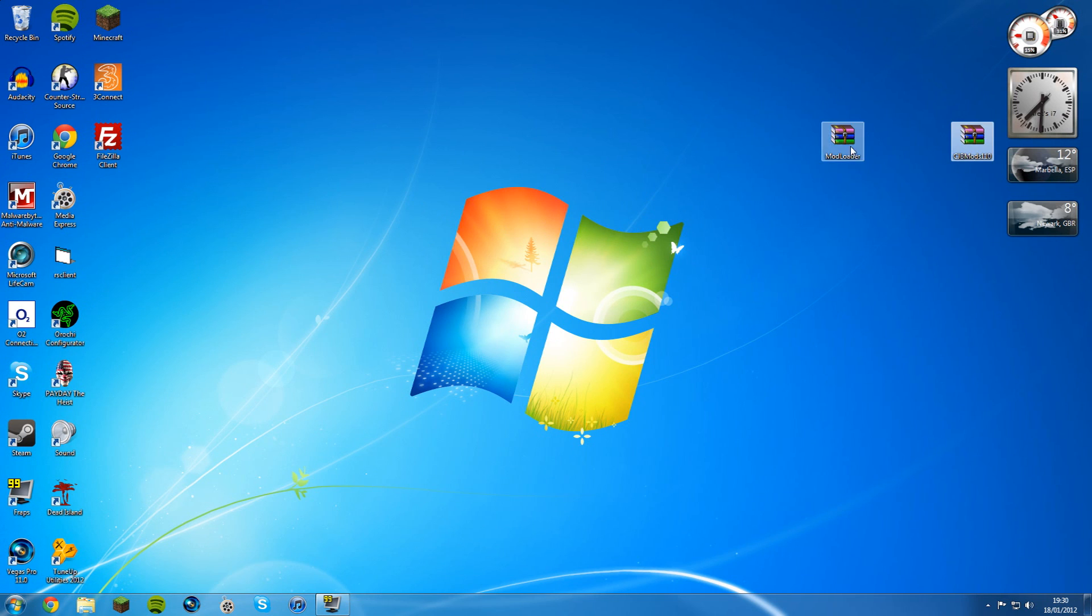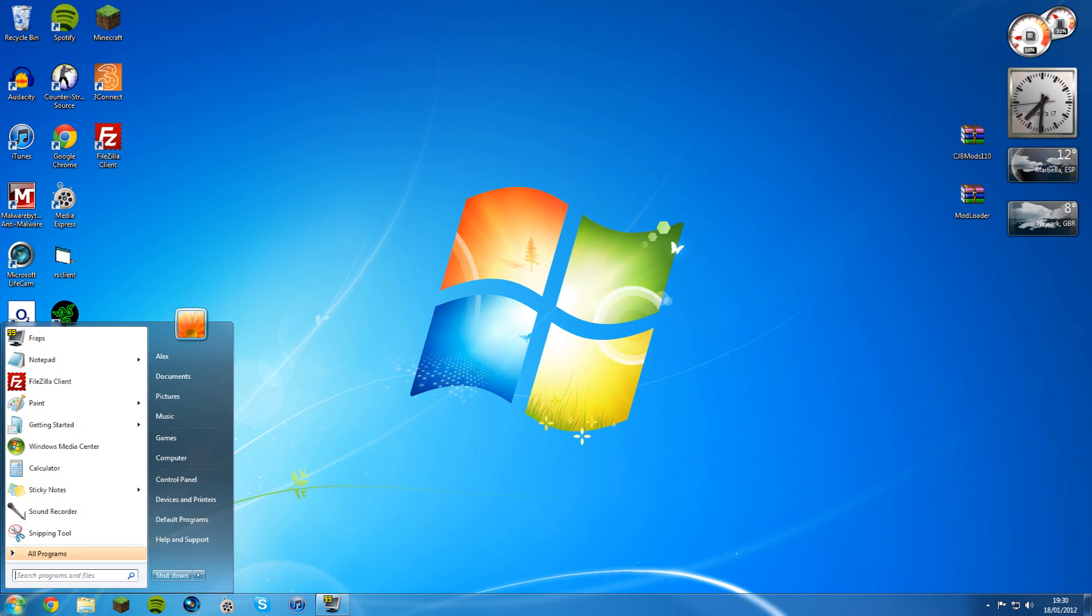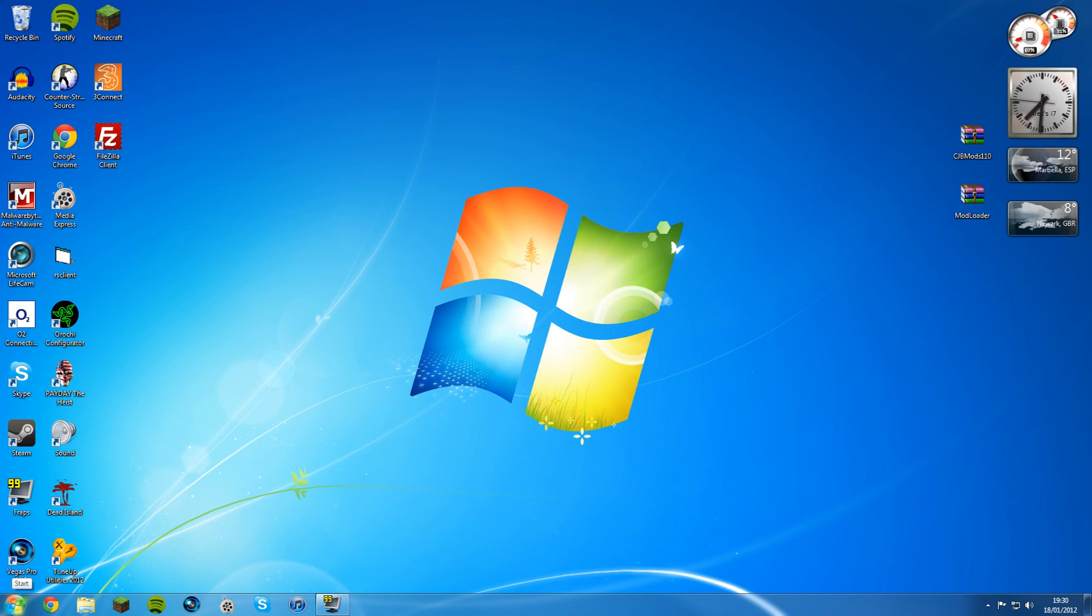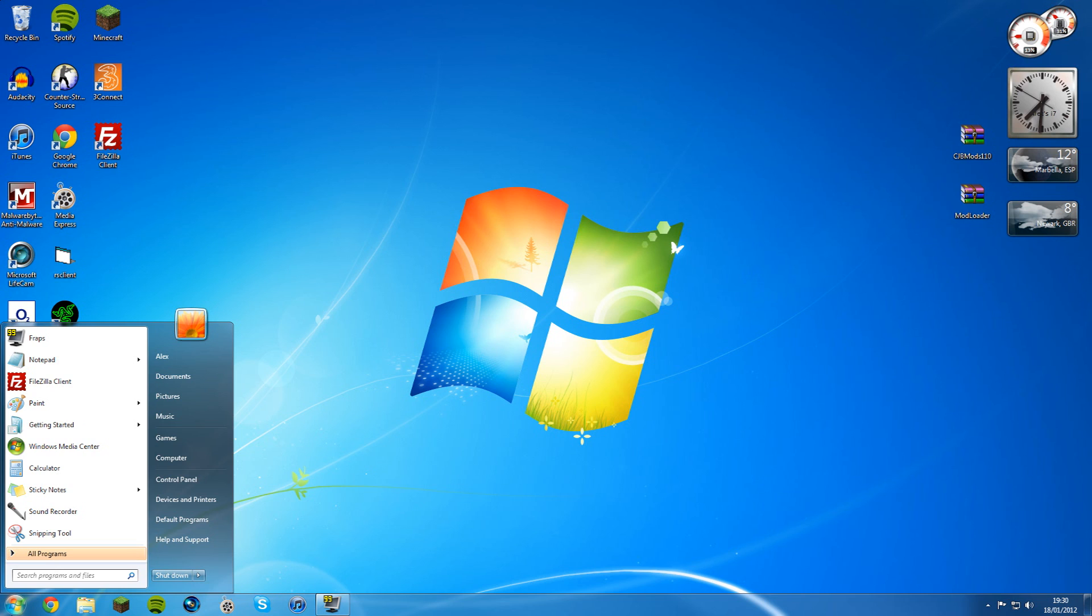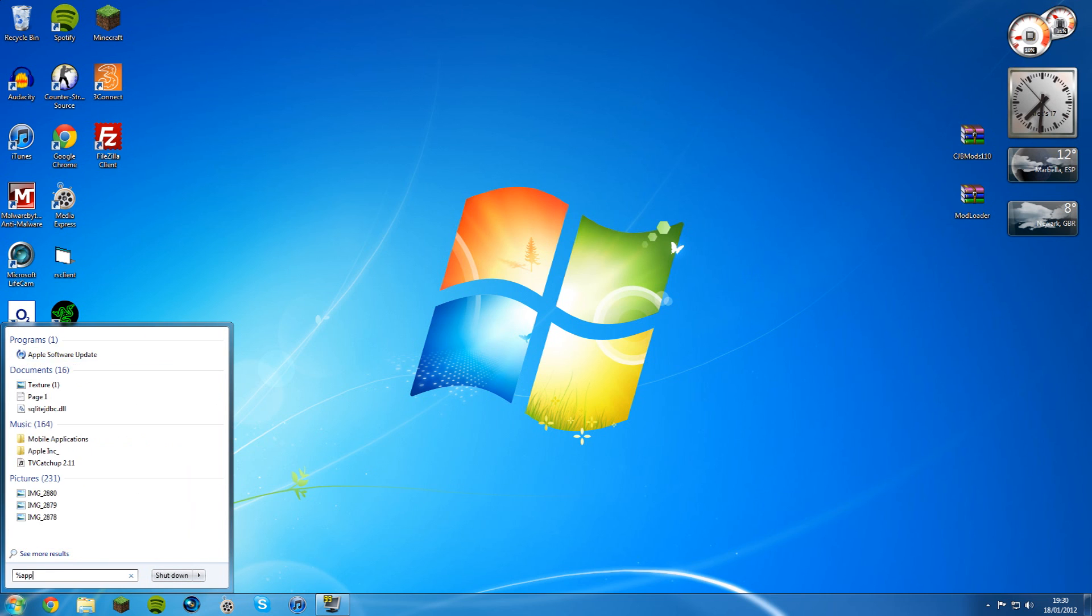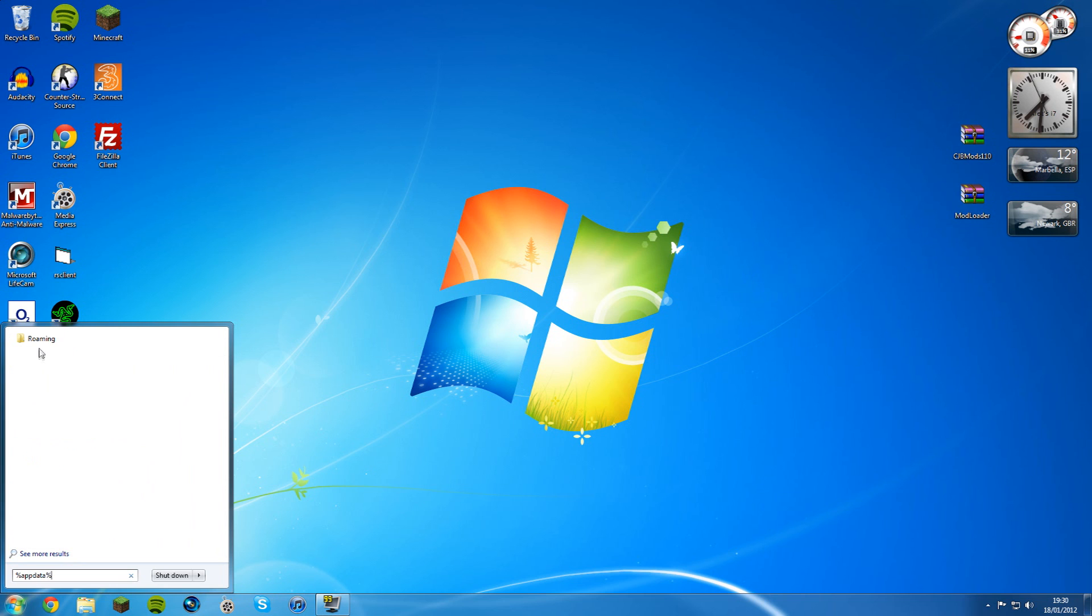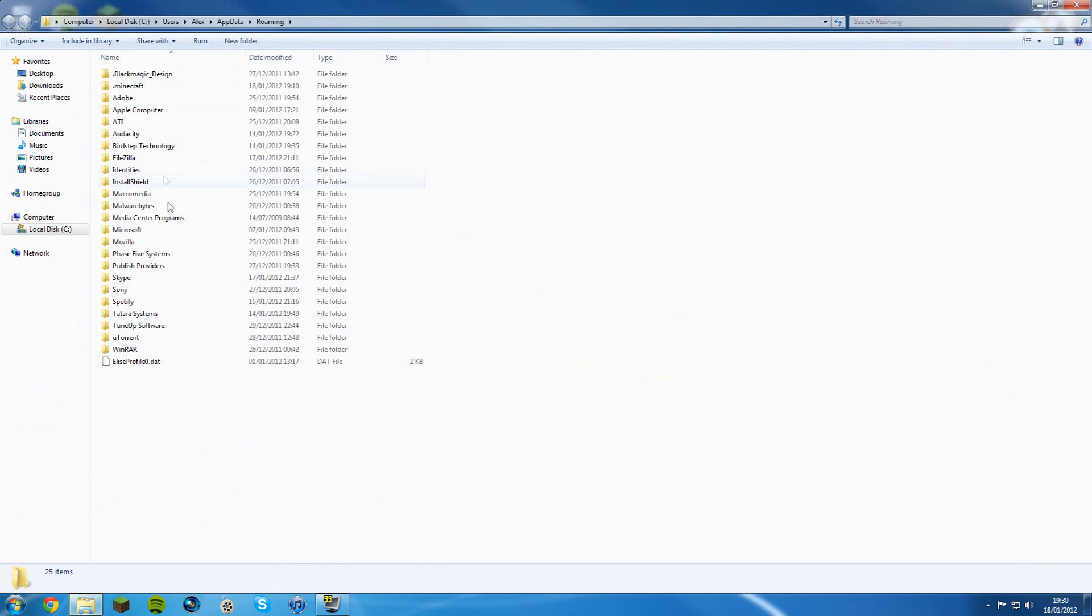Now it gets to the tricky bit. You've got mod loader and CJB mods right here. If you're in Windows 7 or Vista, just go to start and type in percent app data percent, and then you get a roaming folder like this. Open that up and you'll get dot Minecraft.